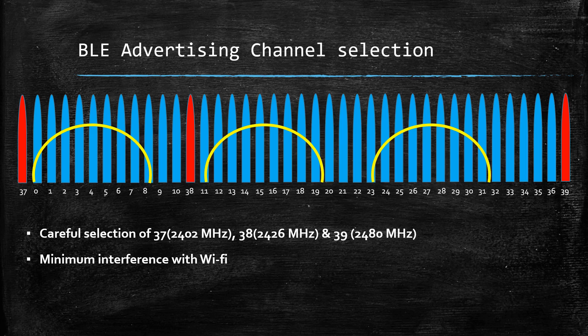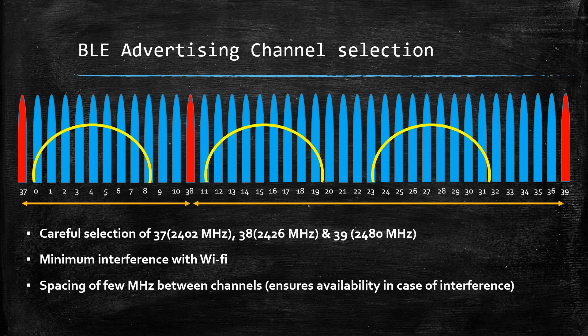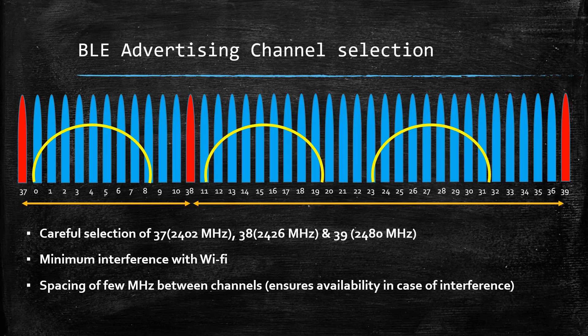Also, all three channels are placed at quite a few megahertz distance from each other. This is done to ensure that if there is any interference from other devices in one of the frequency ranges, then at least other frequency ranges are available for advertising.